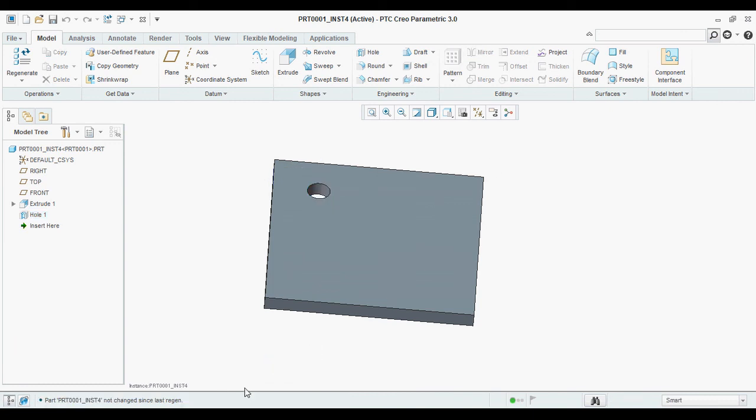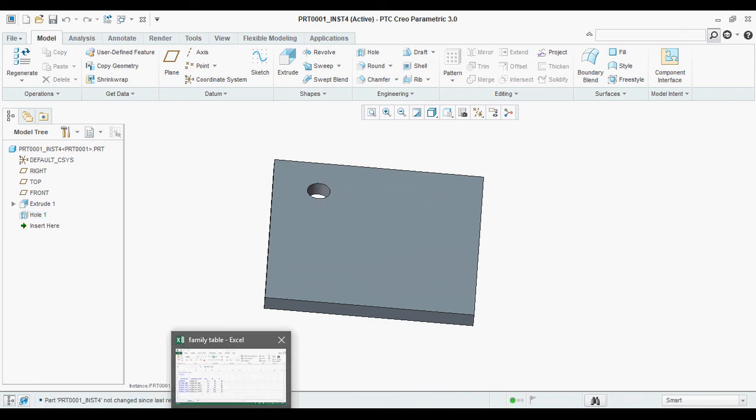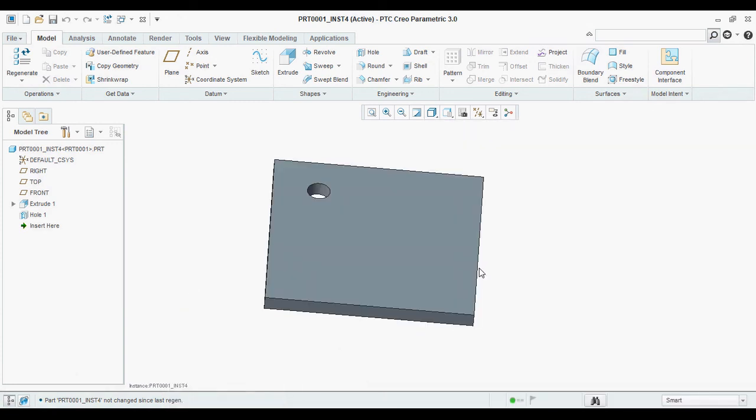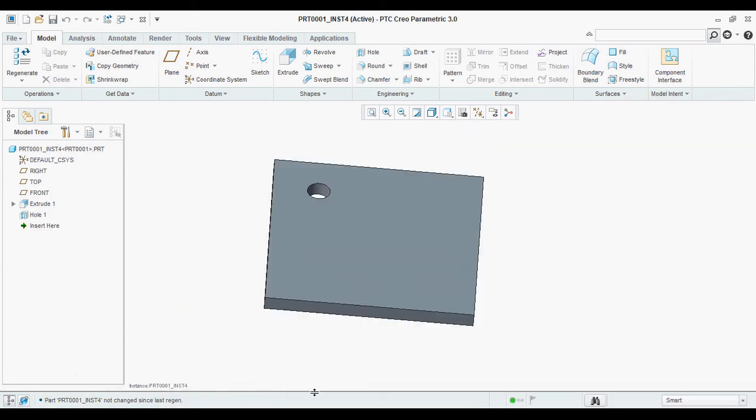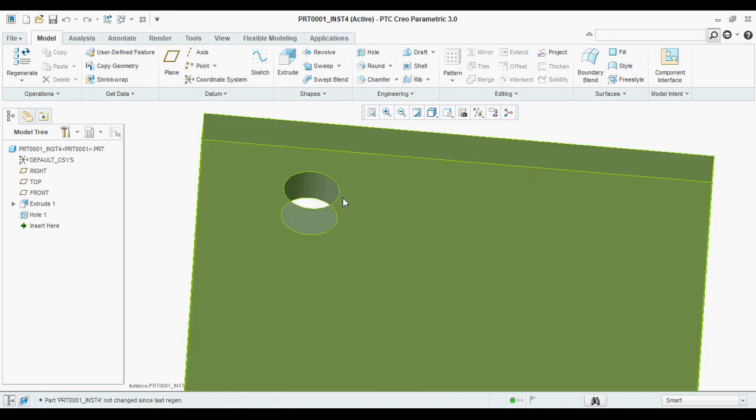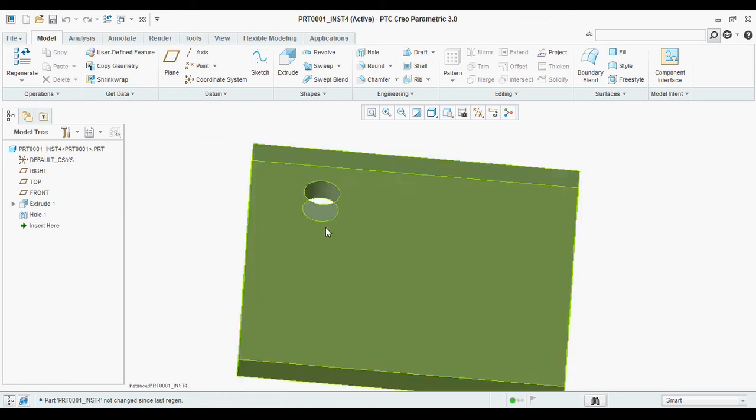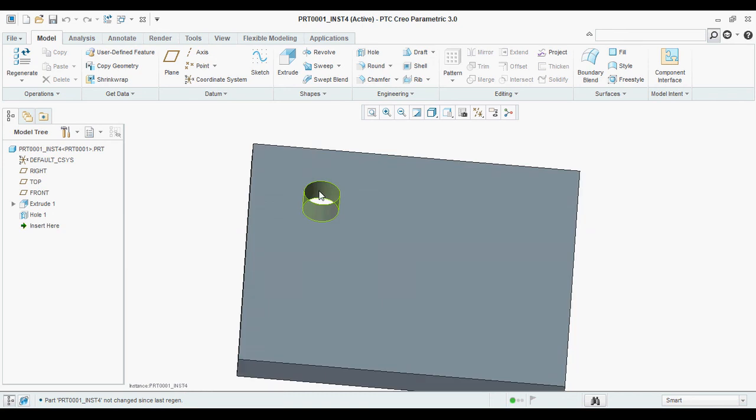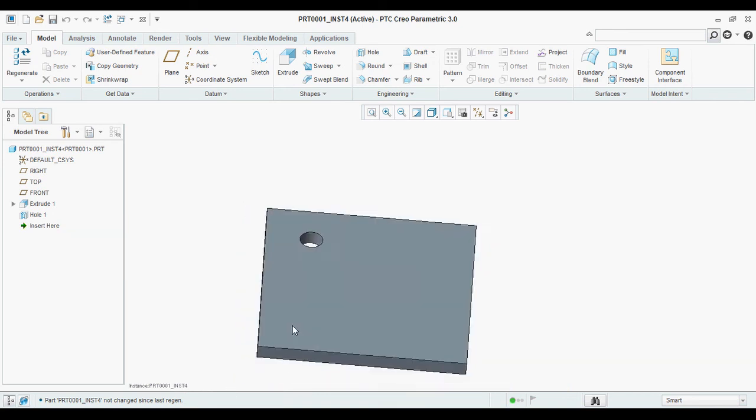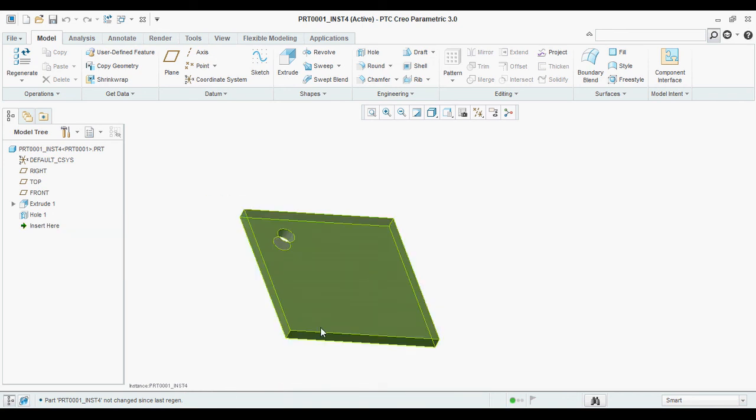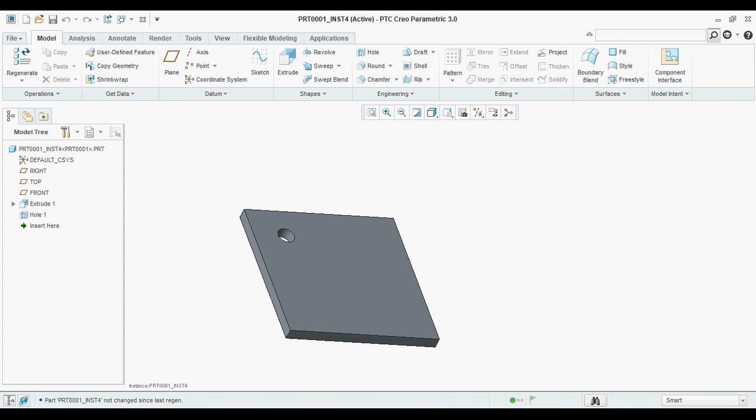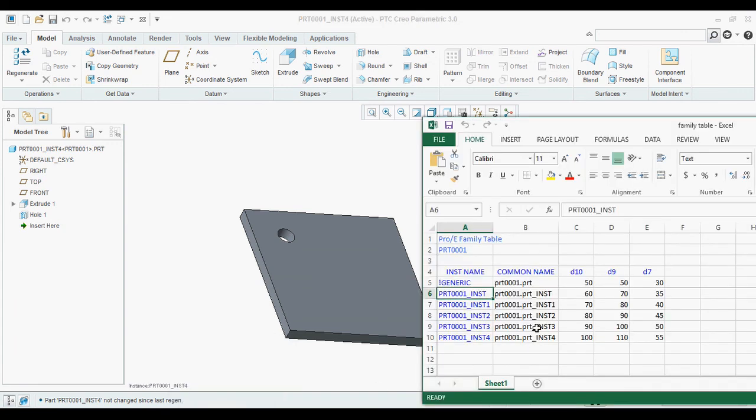Family table main uses. We can generate multiple parts from the parent part. That is the main use. And we can change the dimensions. We can change the length and dias and thickness also. Like that we are using. In different ways we are using the family table.